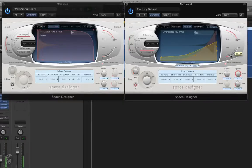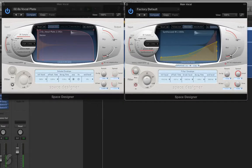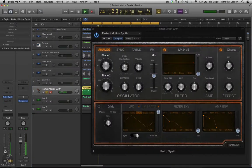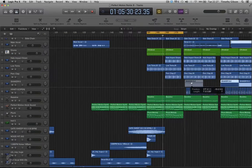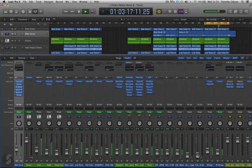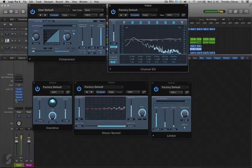Topics covered include vocal processing, drums and bass, hooks and leads, track arrangement, mixing and mastering.